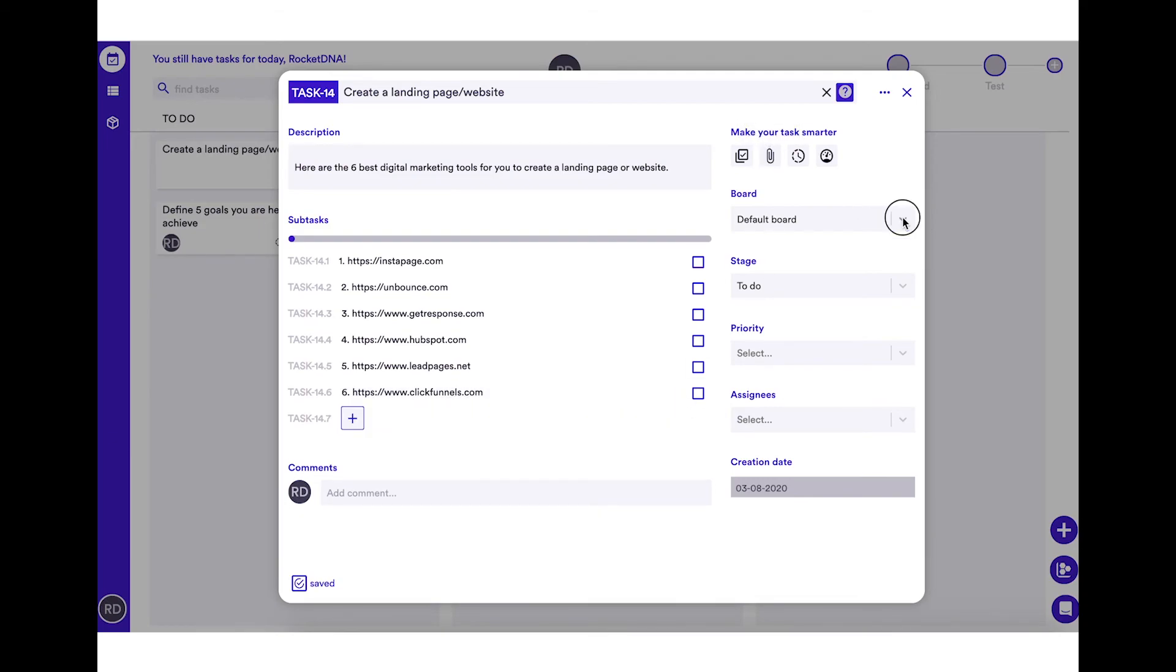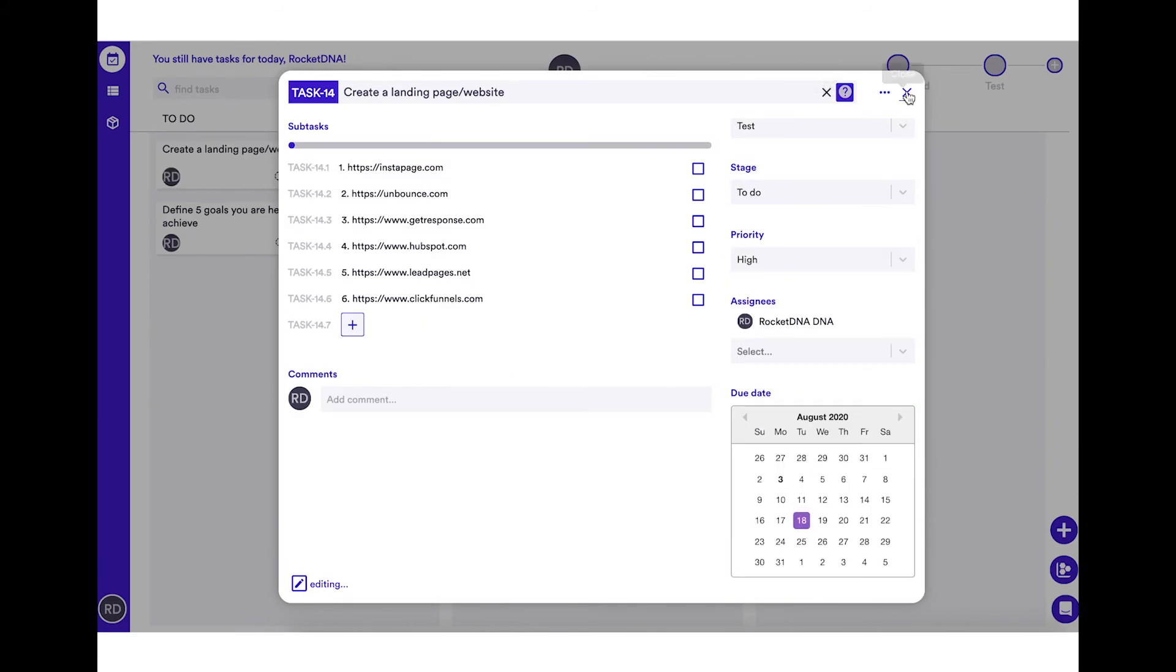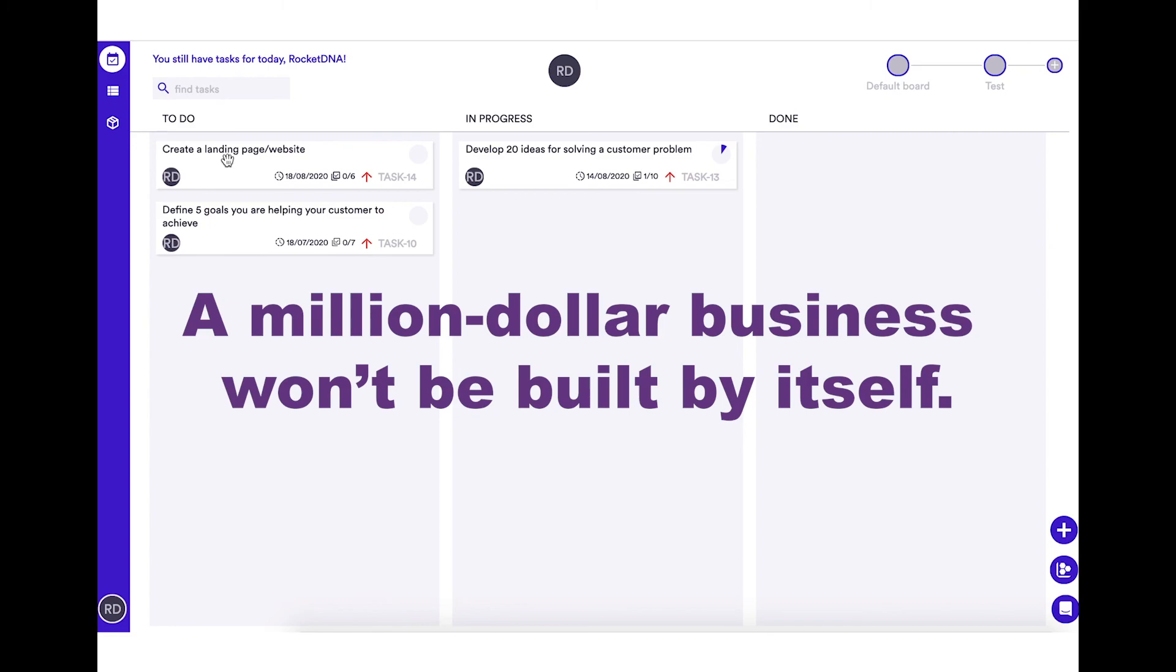Make sure to check out these tools and create a landing page to validate the user's need for your product. A million dollar business won't be built by itself. It's time to get to work.